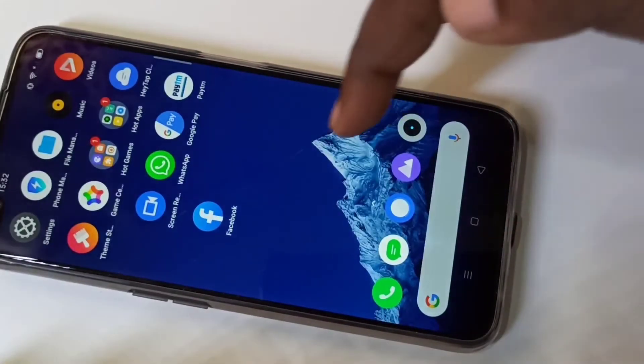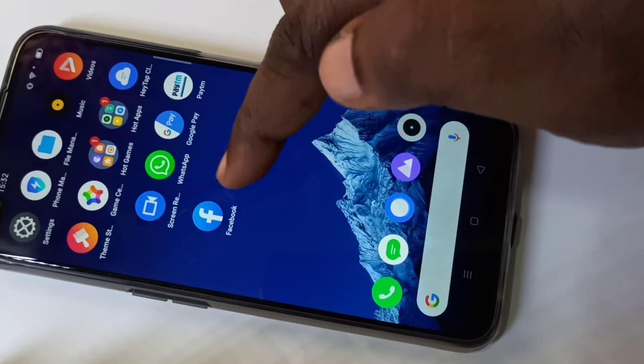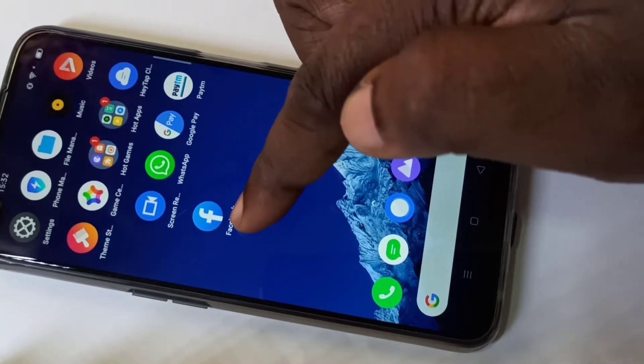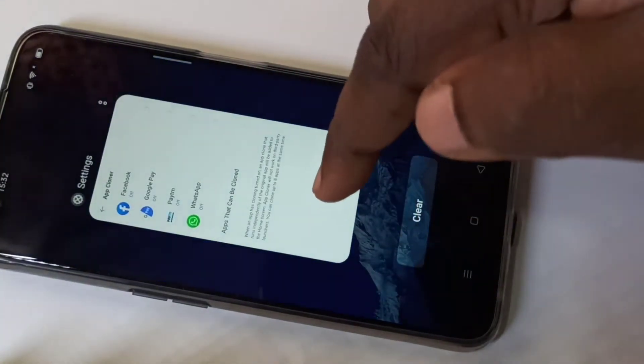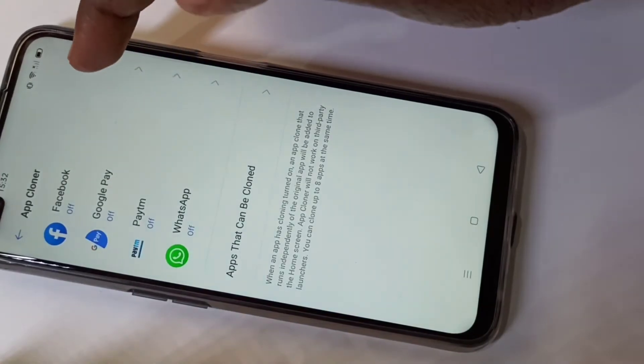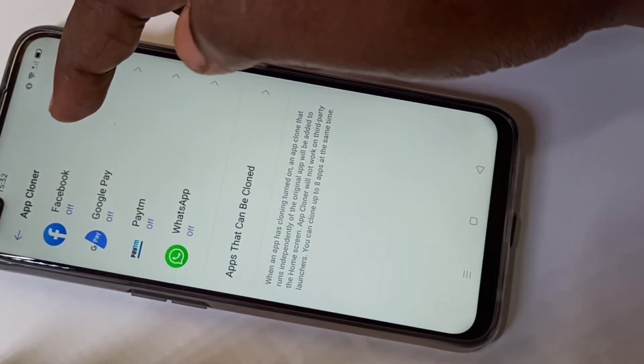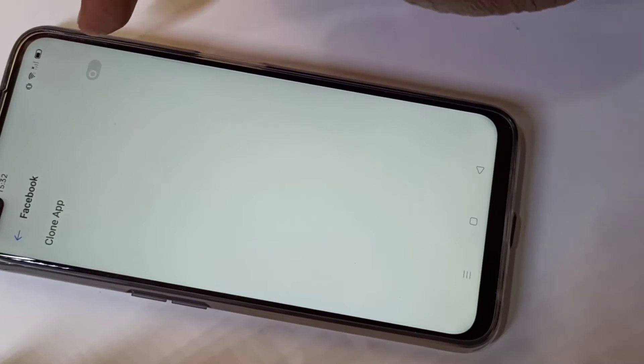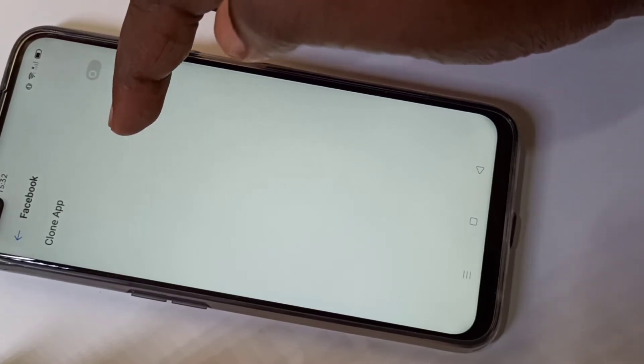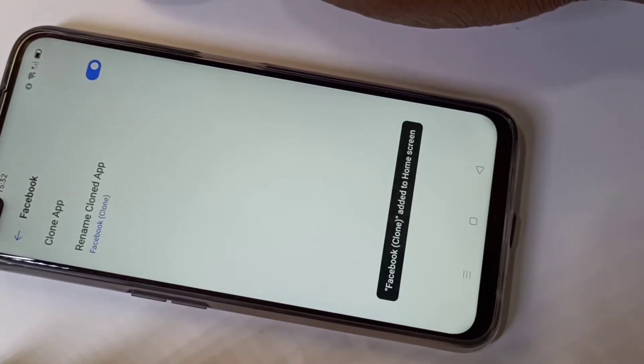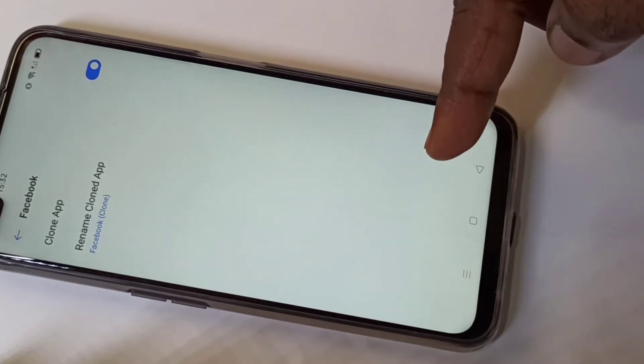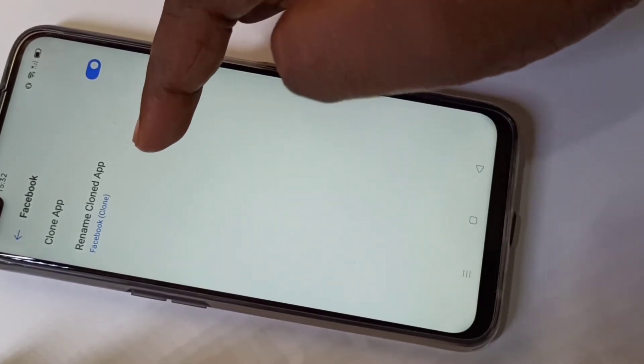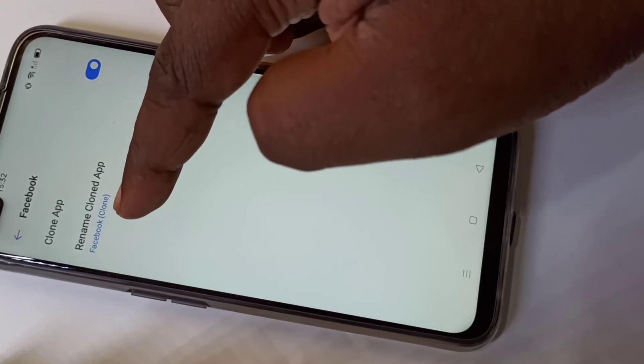Before that, if you go here you can see right now I have only one Facebook app. So let me go to App Cloner. I am going to tap on this Facebook, then turn on Clone App.